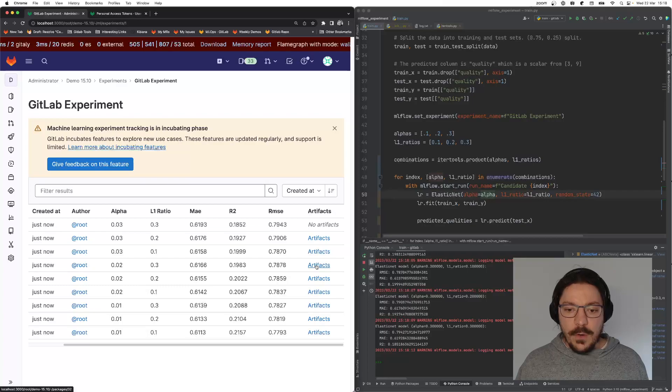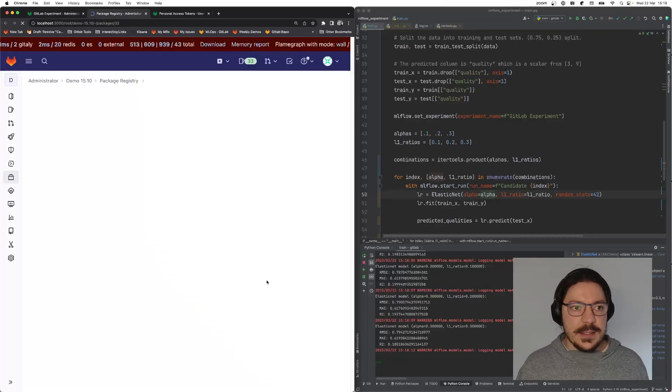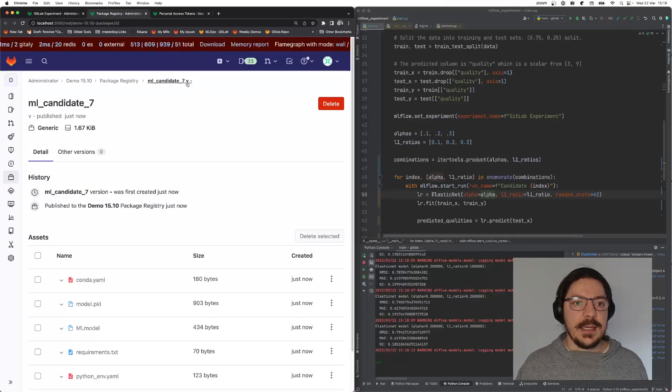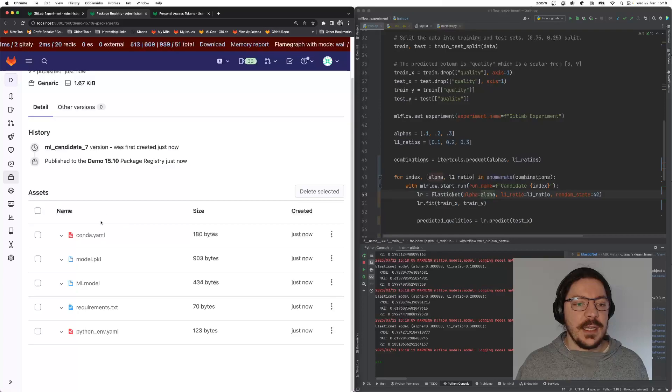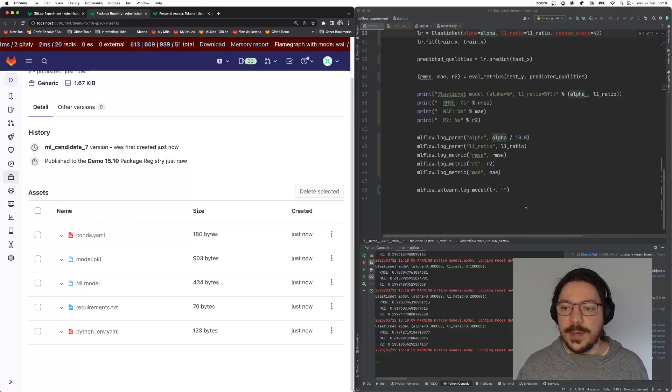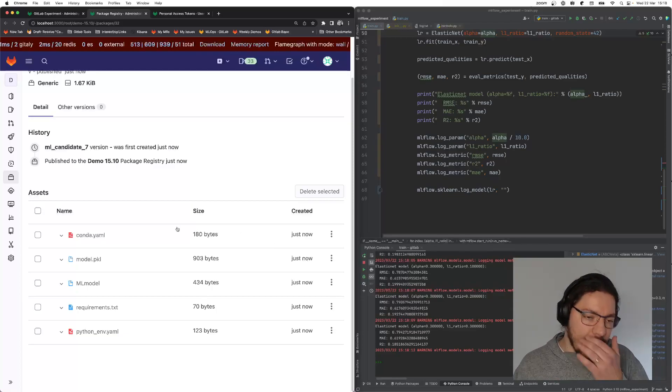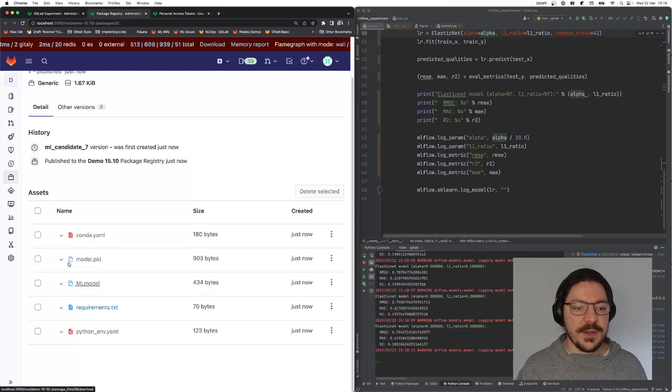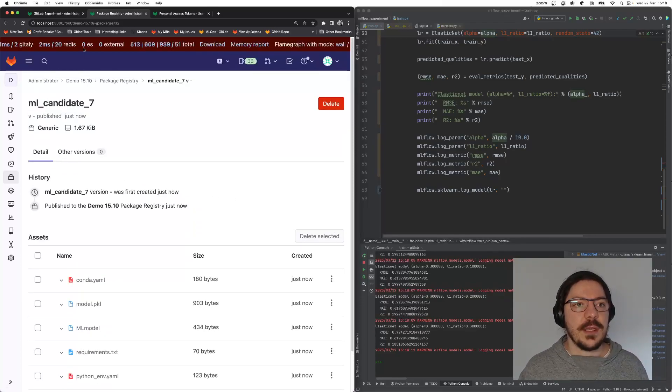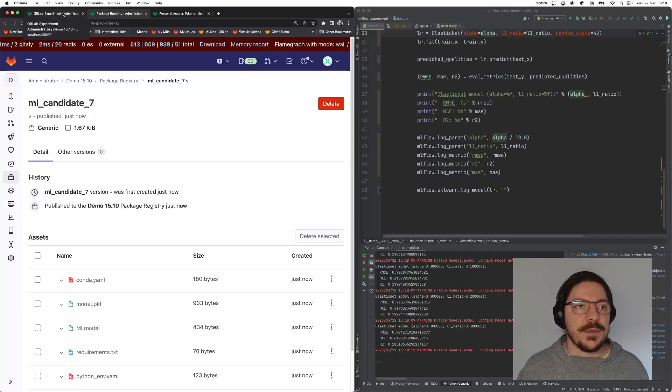Moreover, if I go into artifacts, I can see GitLab already stores the artifacts. It automatically stores the model artifacts into GitLab. You have the model, you have the requirements and everything. It uses GitLab package registry for this.